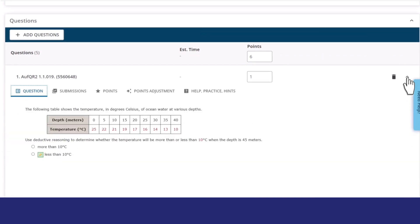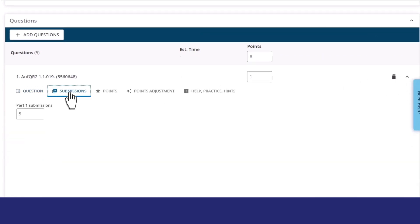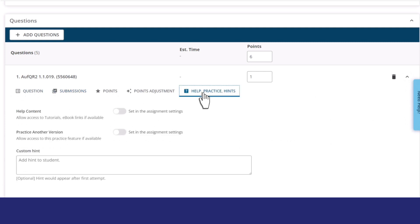After adding questions to your assignment, you can preview your questions and customize the question settings.